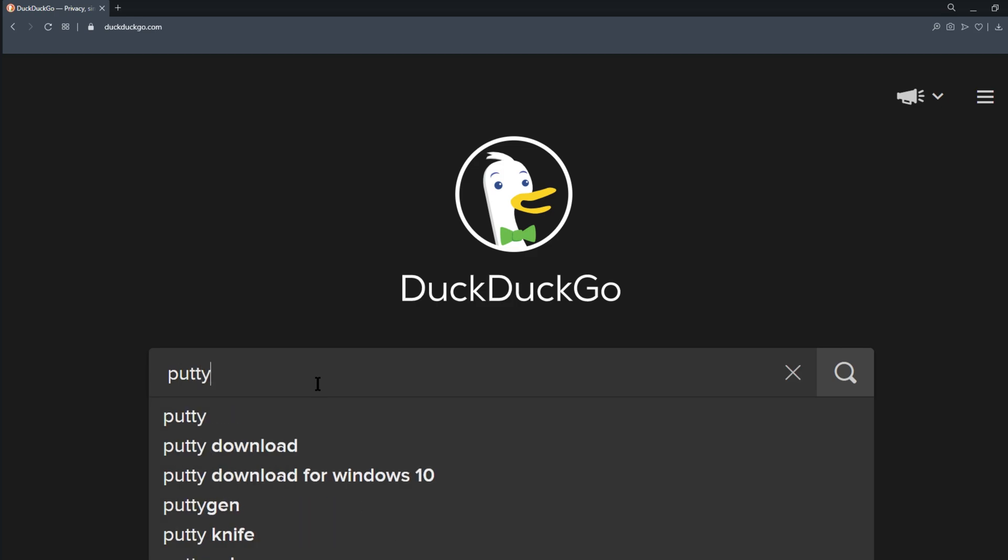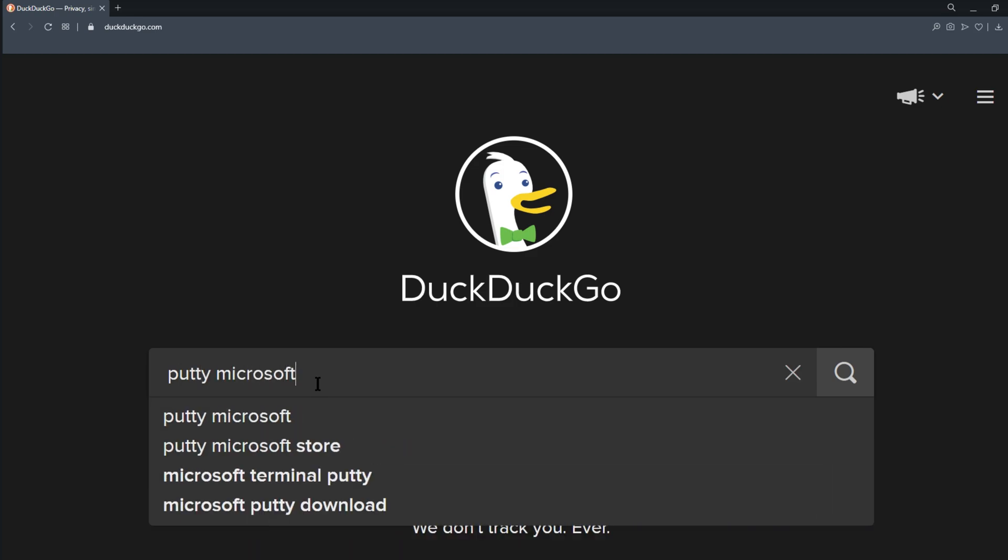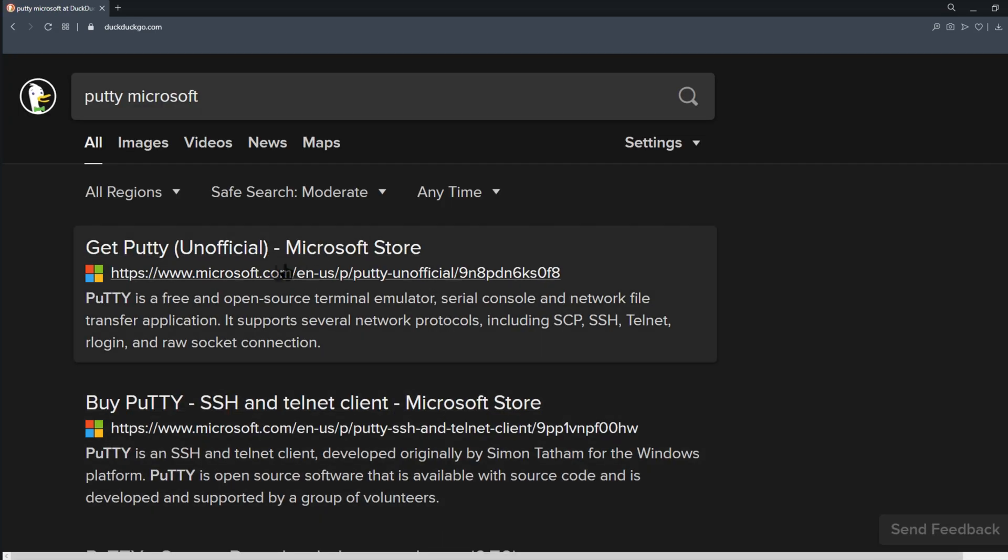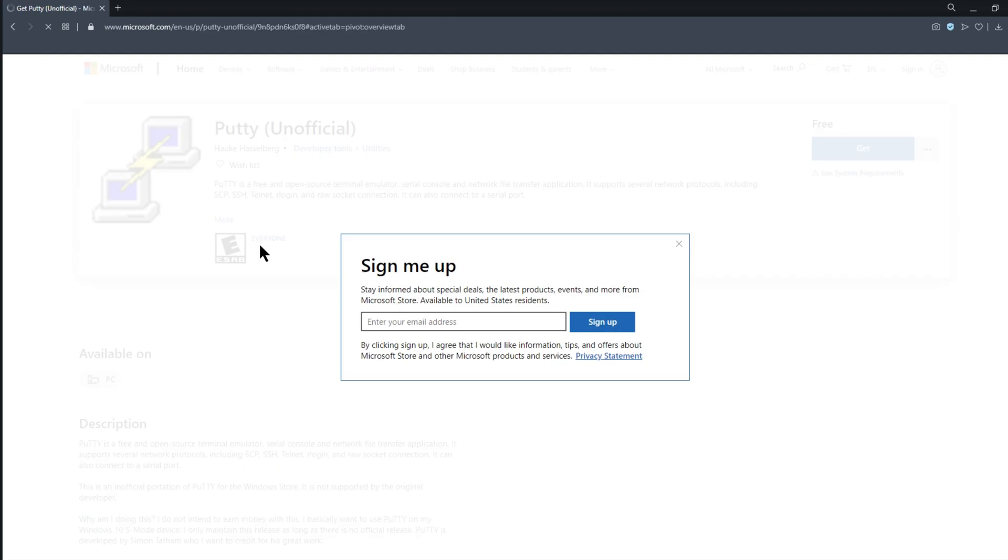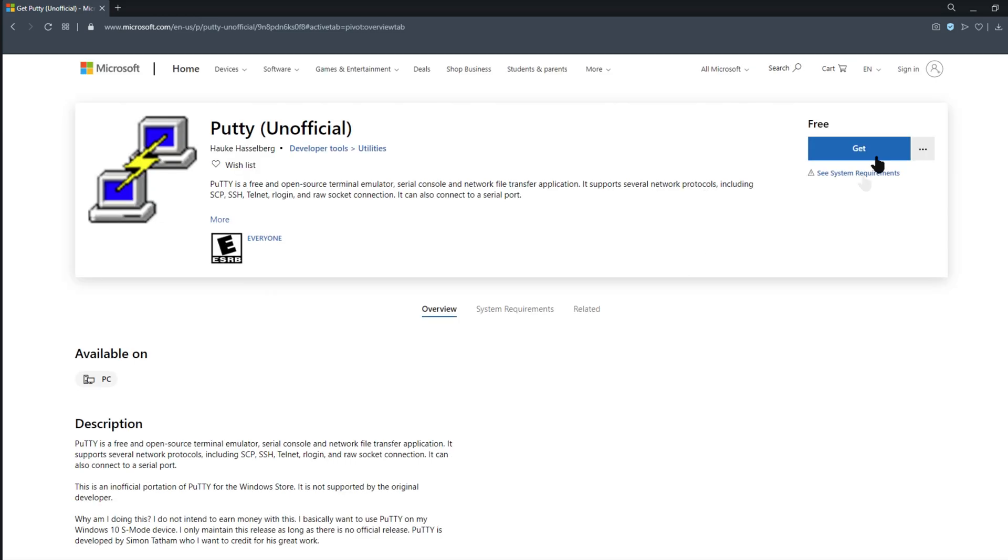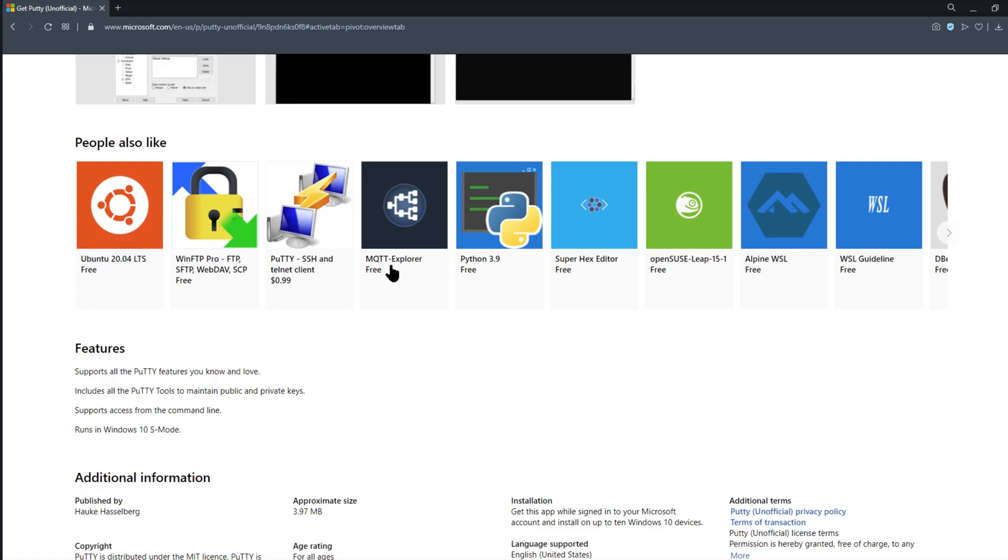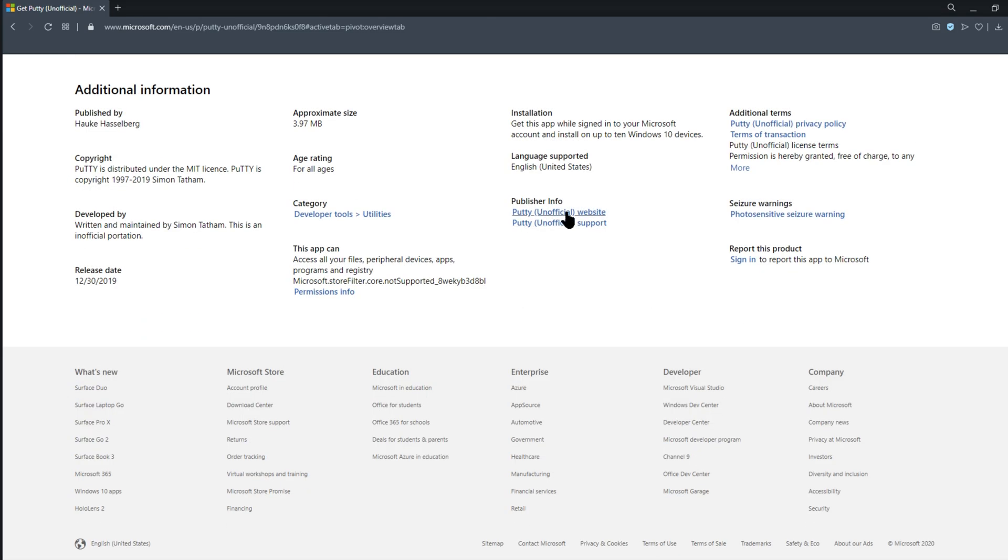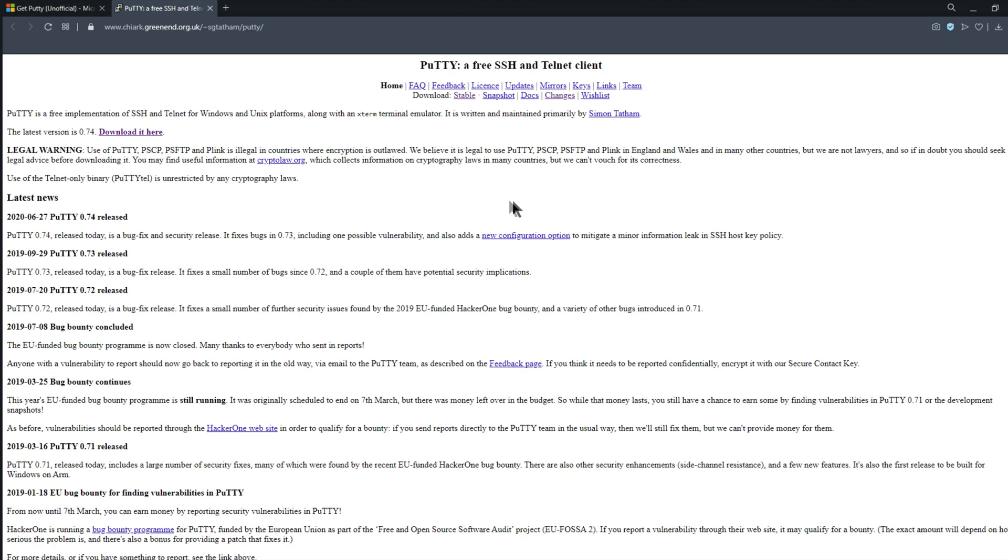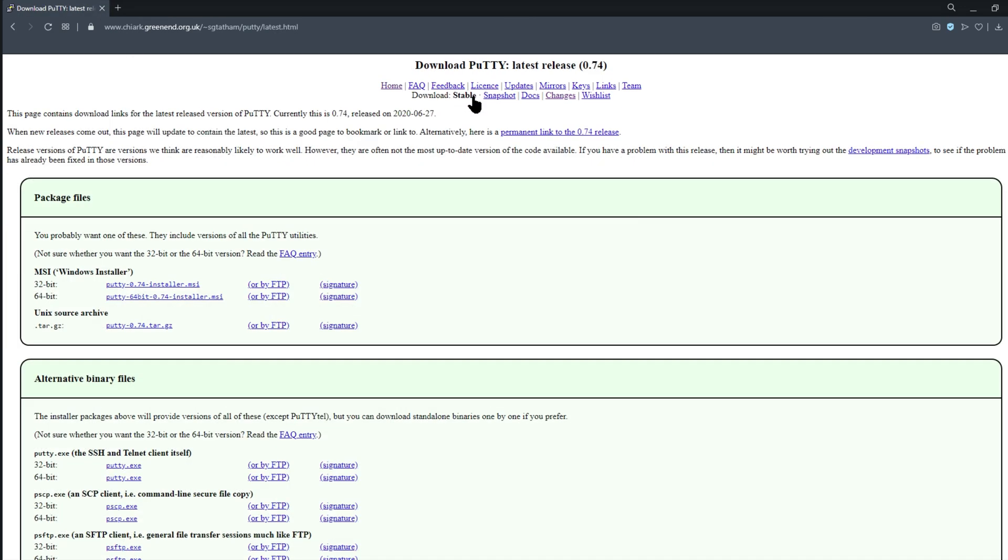On that Windows machine I'm going to download an application called PuTTY which comes with a resource called pscp. You can get a copy of PuTTY either from the Microsoft store or the official project page. Either way you want to make sure that whatever you download gets scanned by your favorite anti-malware tool.